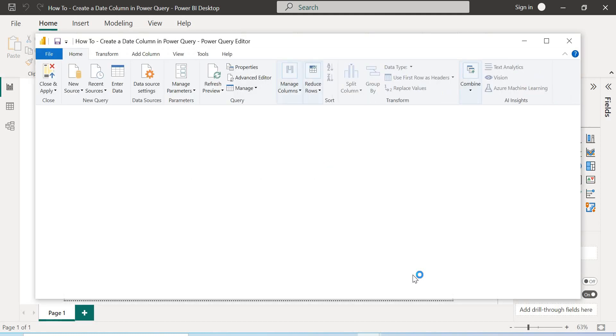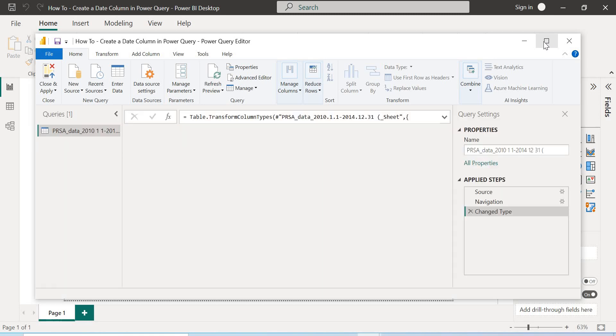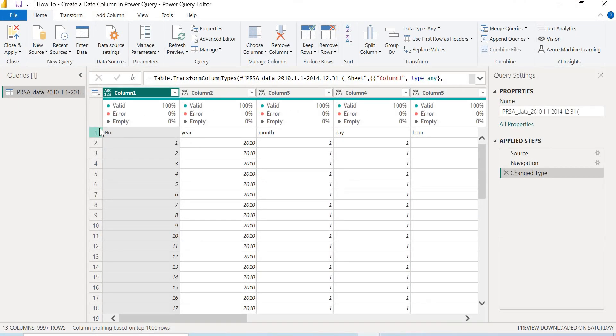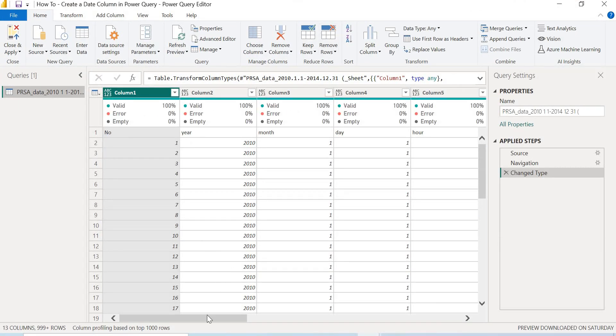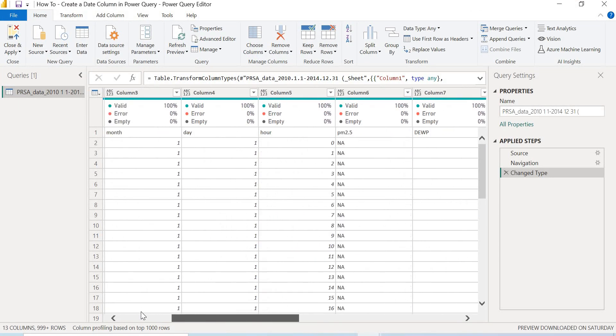So Power Query Editor is going to open. So this is our data set in Power Query Editor.